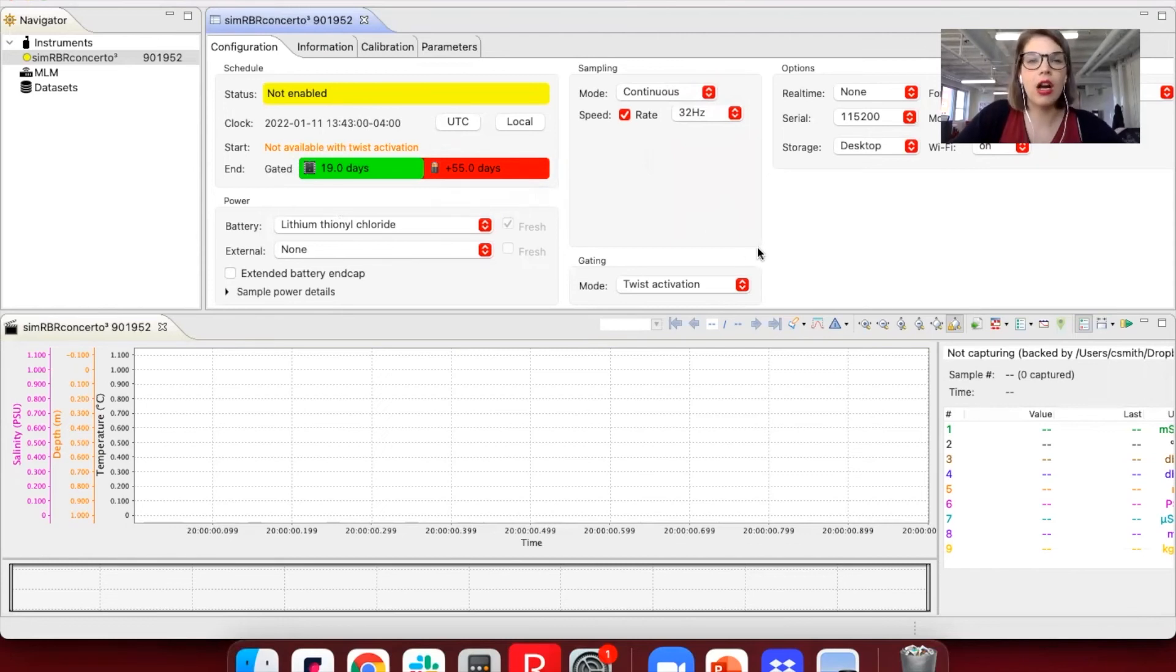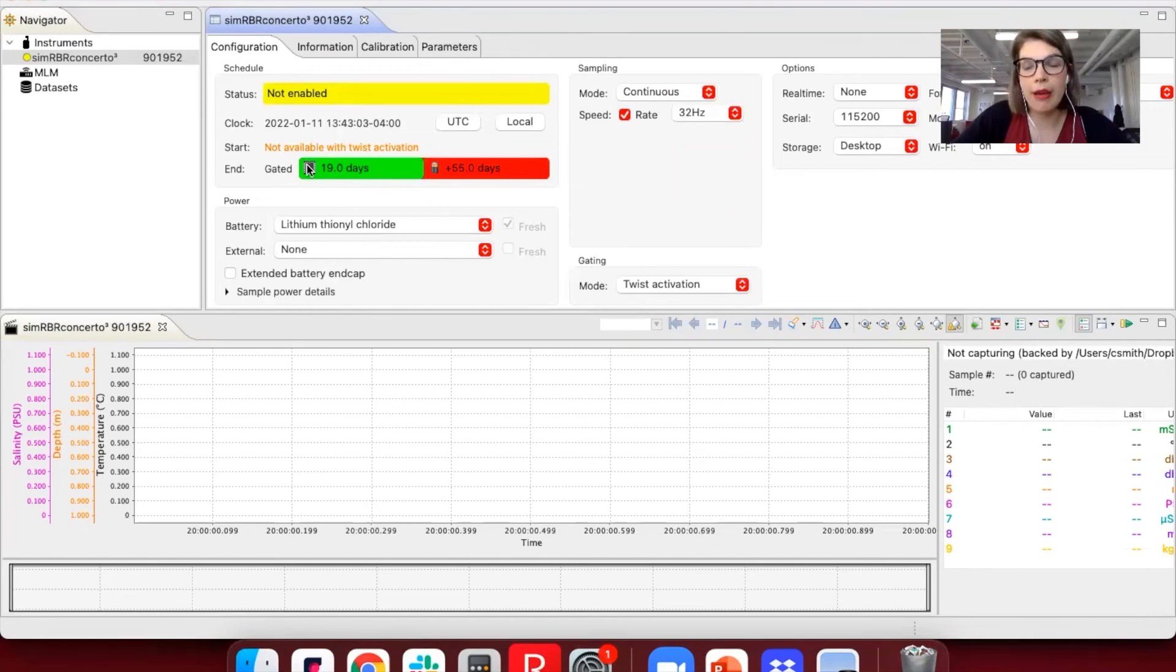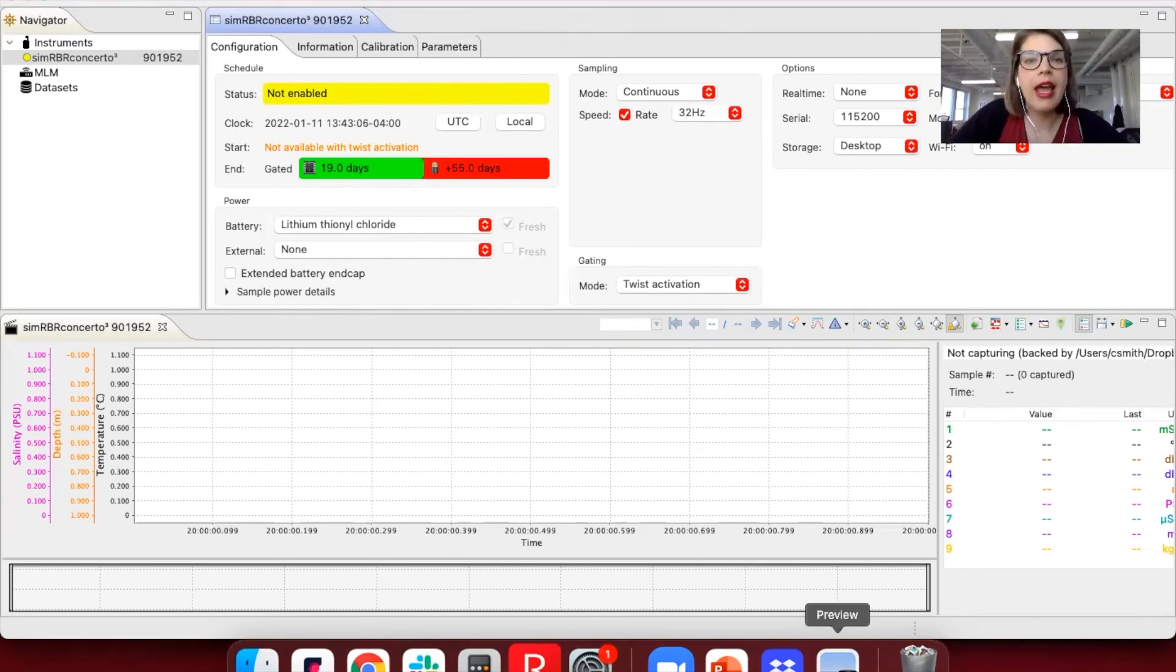This is a hard stop. Once the memory is filled up, there's no way to get more data onto it without downloading and resetting the logger.